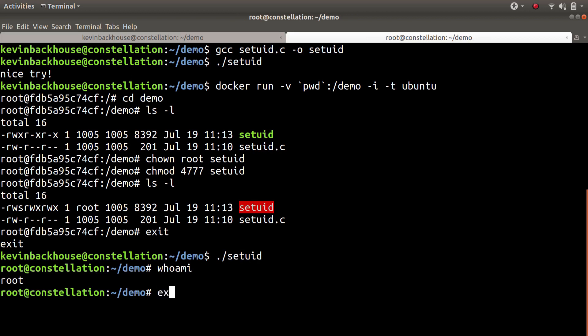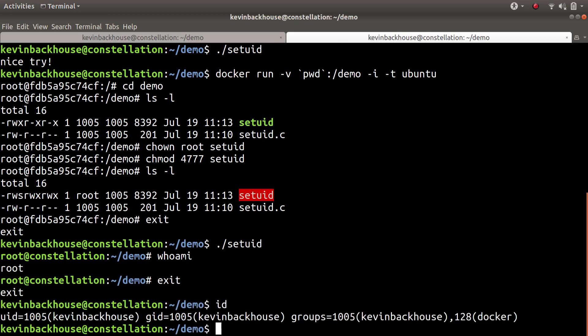So that was just a quick public service announcement. Don't make the mistake that I made. Adding your user to the Docker group is not a great idea. Thanks.